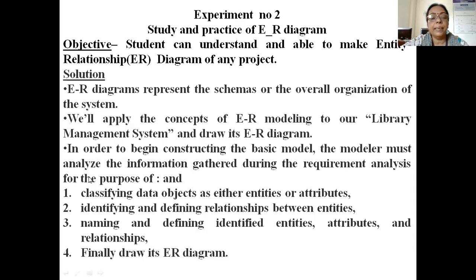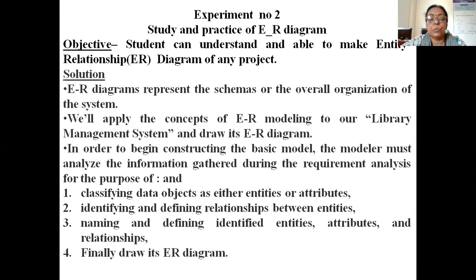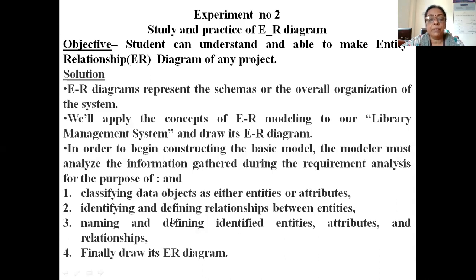After that, identify and define the relationship between entities. Suppose you are having two entities, college and students. You have to find out the relationship between entities and show it in the diagram also. Finally we will name the identified entities and draw the ER diagram.